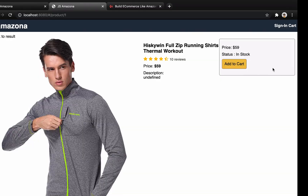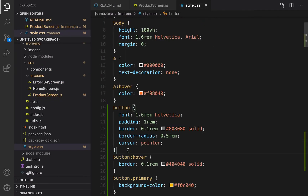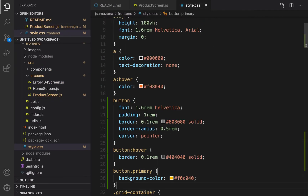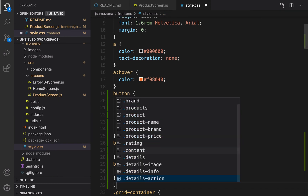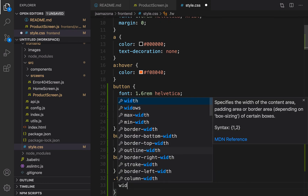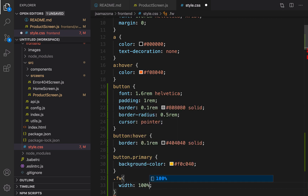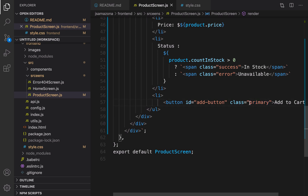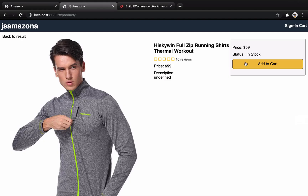To make the button full width, add a class 'fw' (full width) and set 'width' to 100%. Then use this class name inside the product screen. Add it right before the existing class name. Check the result — and that's it for this lesson. In the next lesson we are going to implement the add-to-cart button and create an event handler for it. Until that lesson, bye bye.